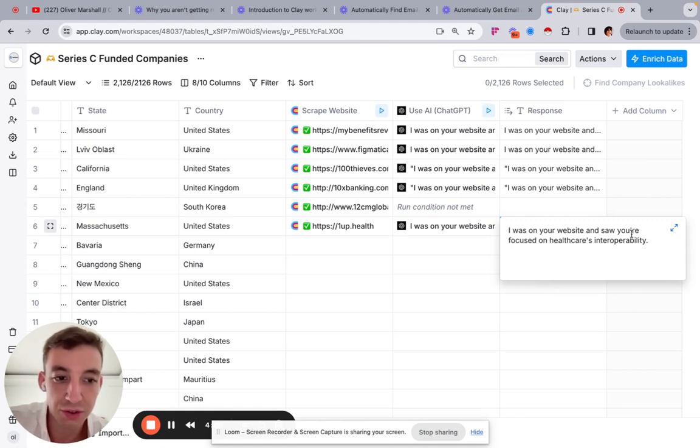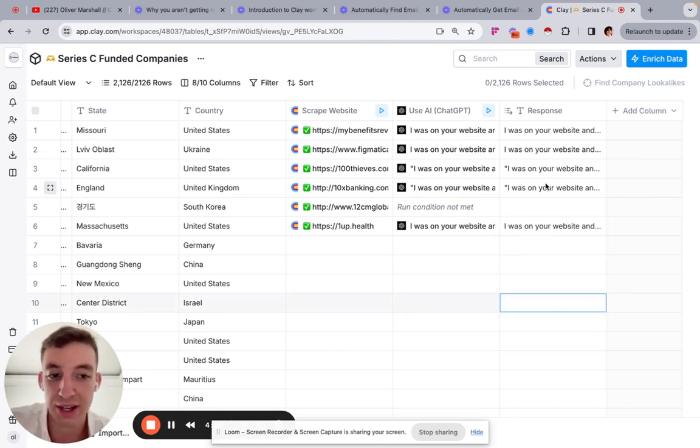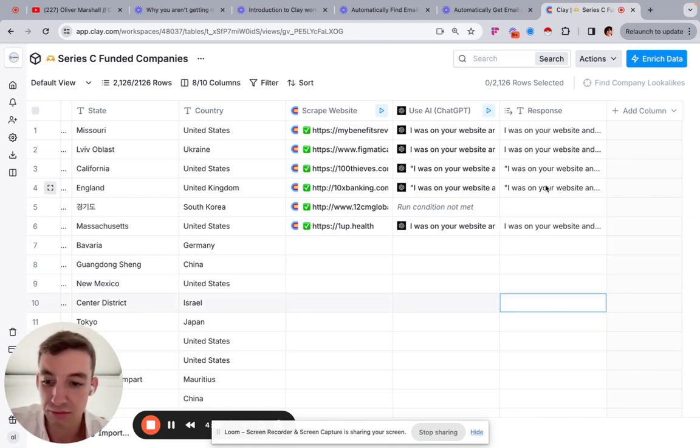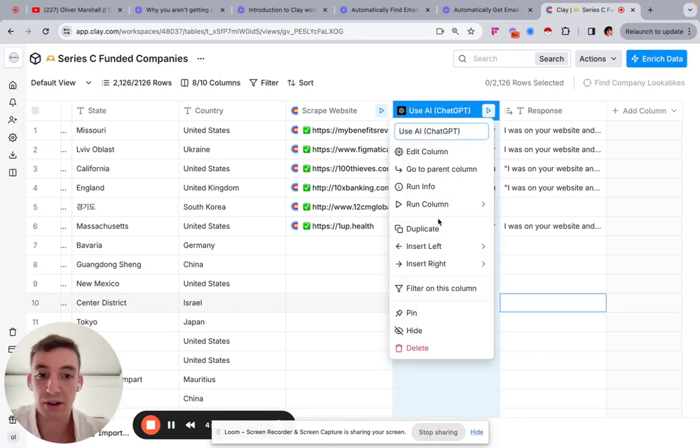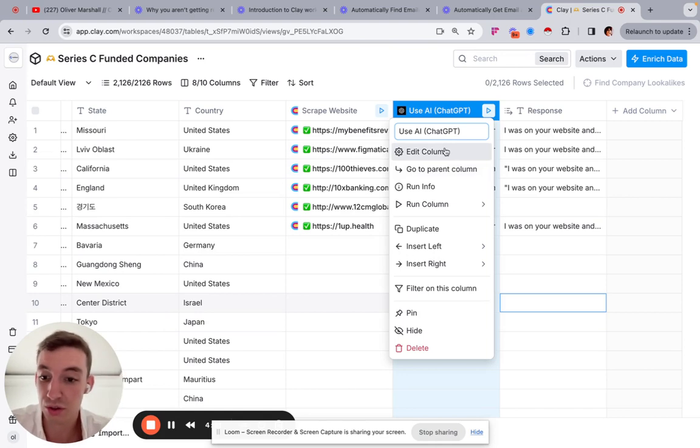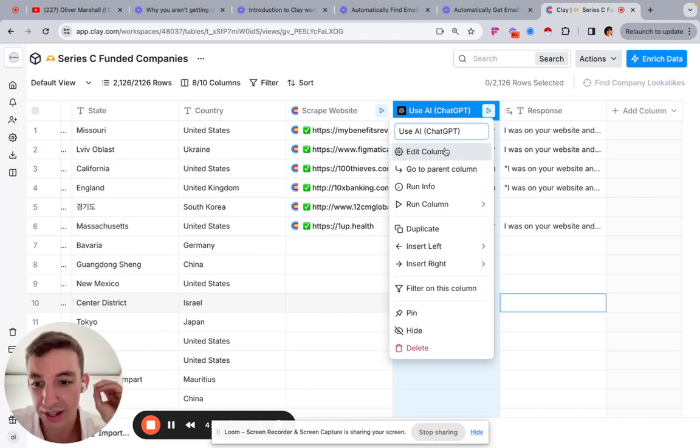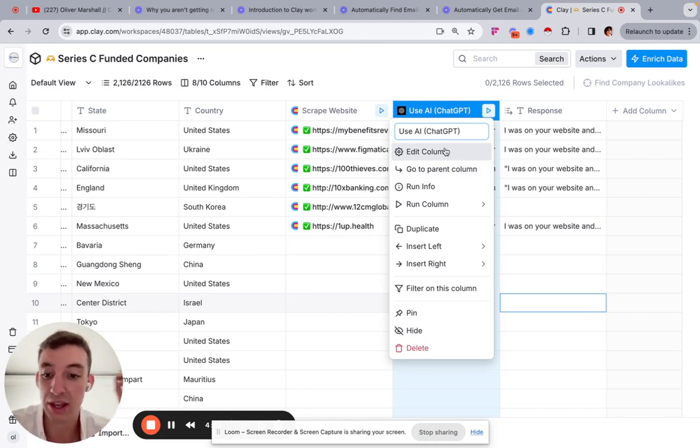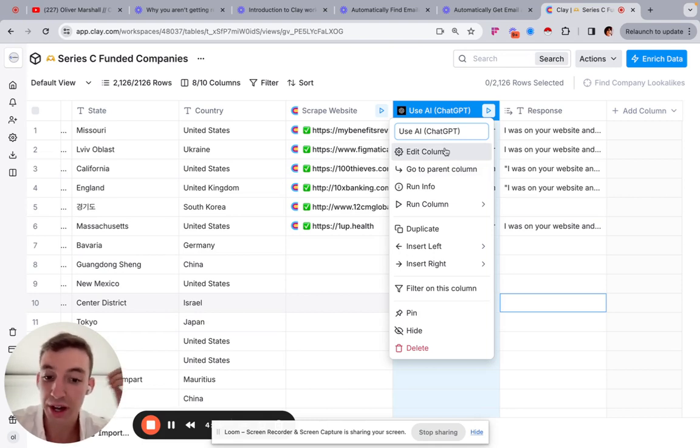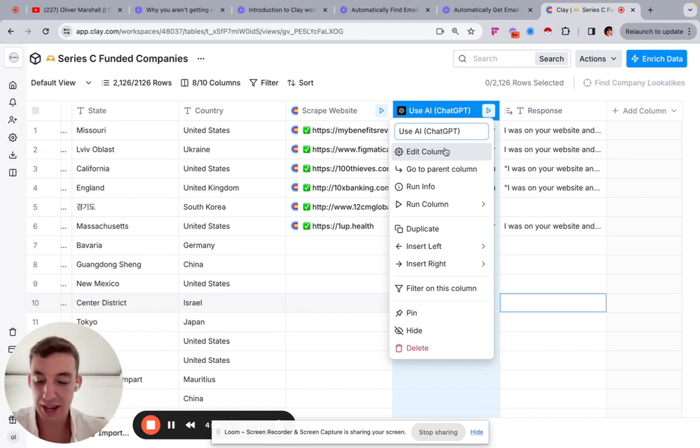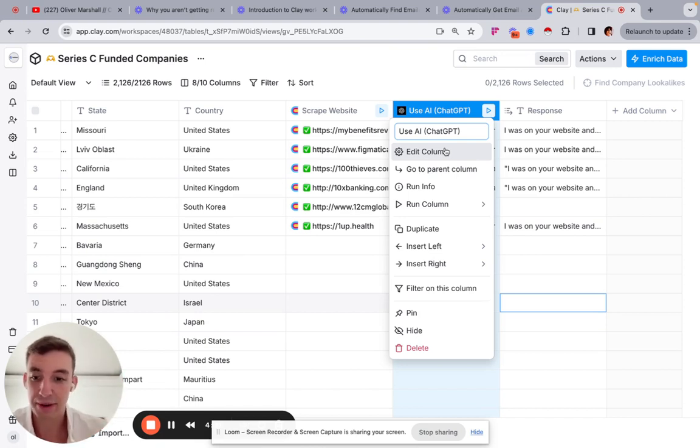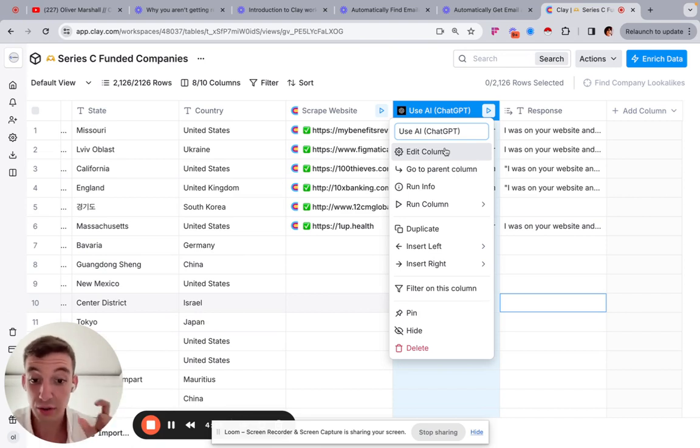So you can see I was on your website and saw you're focused on healthcare's interoperability. Again, super simple first lines. And obviously the output, what it's going to spit out is going to be dependent on what the prompt that you use is. But I just wanted to show you what a recipe is. And it's just another word or a form of a workflow just with little snippets. So it's not the entire table like some of my previous videos have been, but it's just a little snippet and it's prebuilt. So you don't need to do any work in that sense.